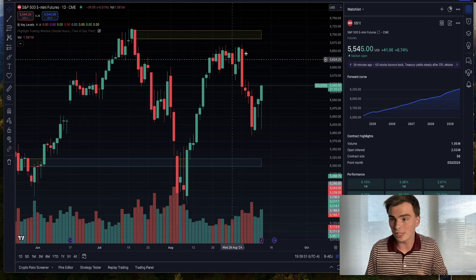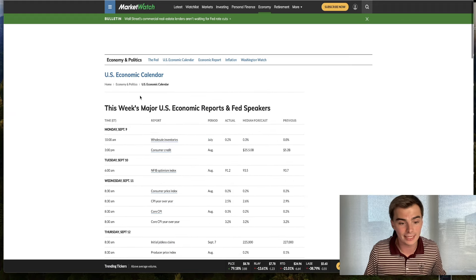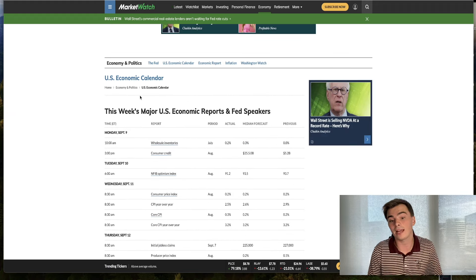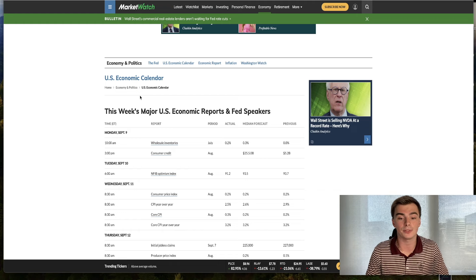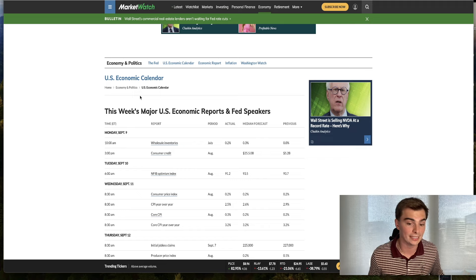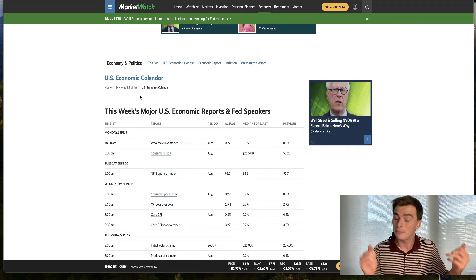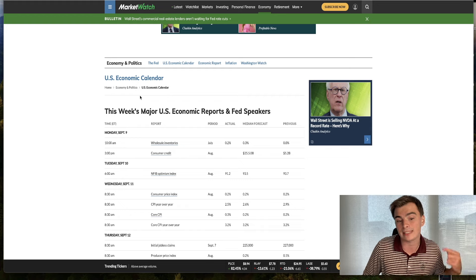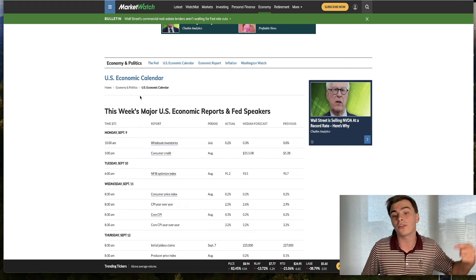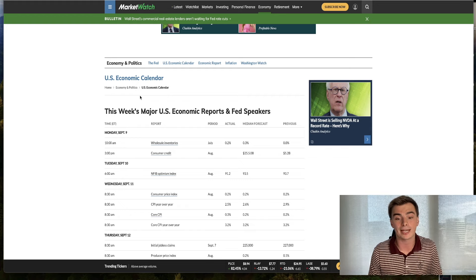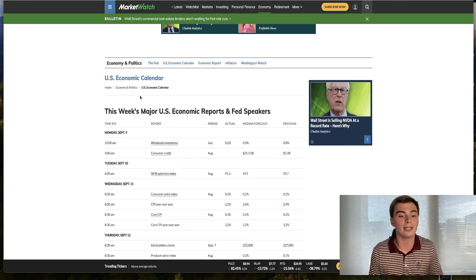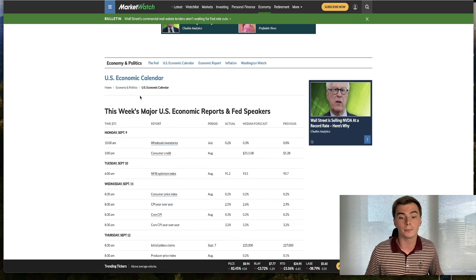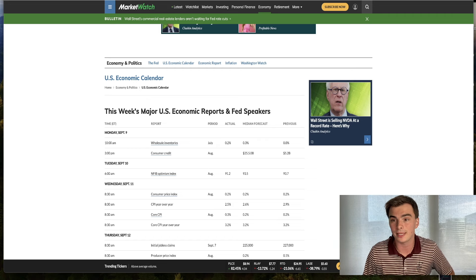The first thing I want to cover is what happened with CPI today. Year over year CPI, the headline number decreased from 2.9% prior. Expectations were about 2.6%, we came in at 2.5%. That's decent news. The only thing that came in higher than expectations was month over month core CPI at 0.3% when the median forecast was 0.2%. Headline was 0.2 versus 0.2 estimate. Core year over year was 3.2% versus 3.2% estimate.